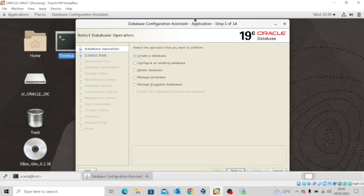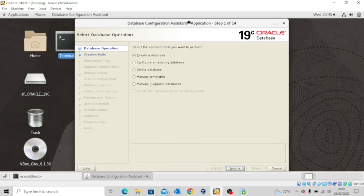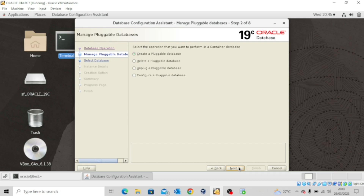Our Database Configuration Assistant page is up. Let me just try to adjust this a bit so you will see everything. The next thing you want to do is to click on Manage Pluggable Databases and then click Next. Now we're going to choose the default — Create a Pluggable Database — and click Next.